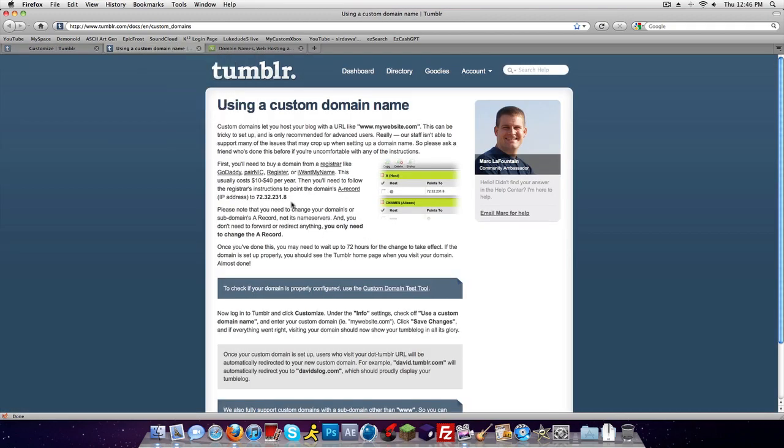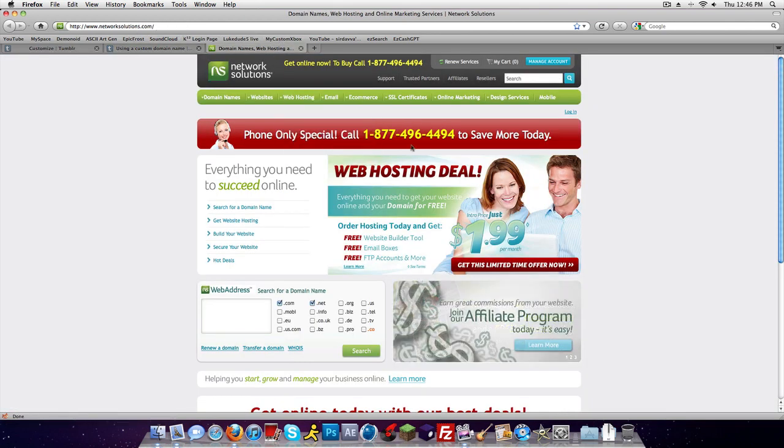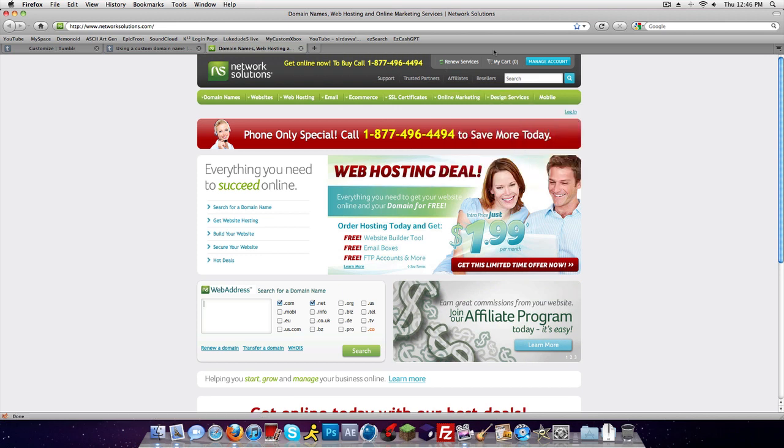Copy this IP address right there. Go to your hosting, I use Network Solutions. I can get you guys like 75% off, I got three years for 15 bucks, pretty cool.